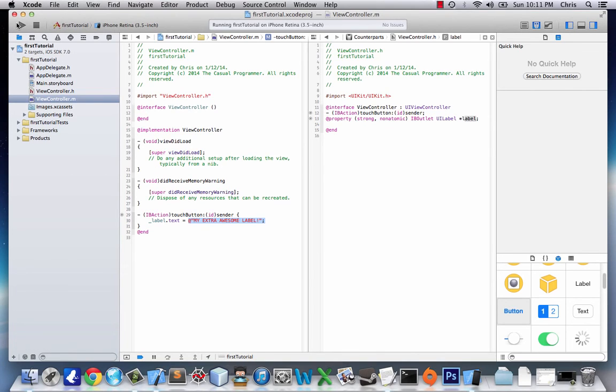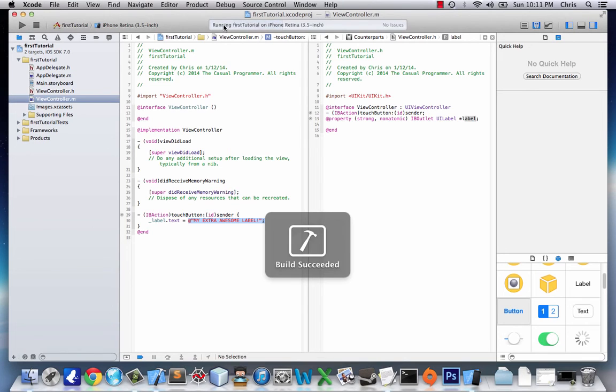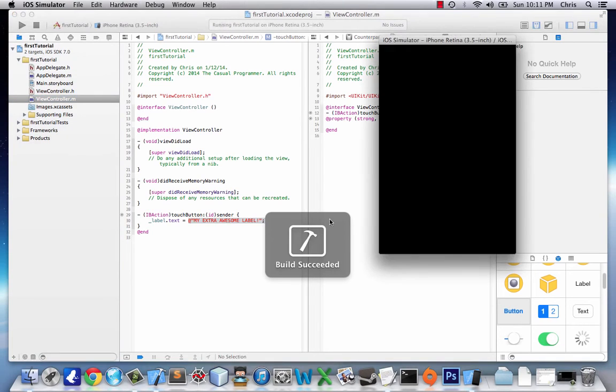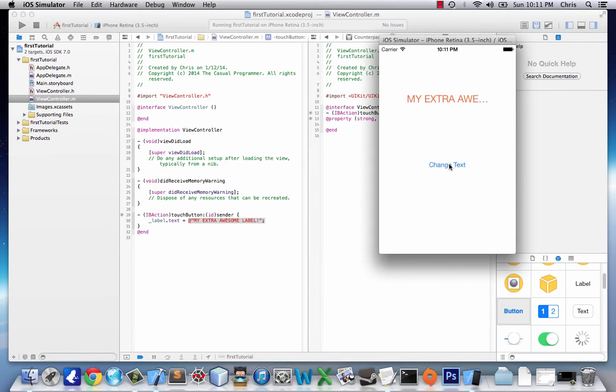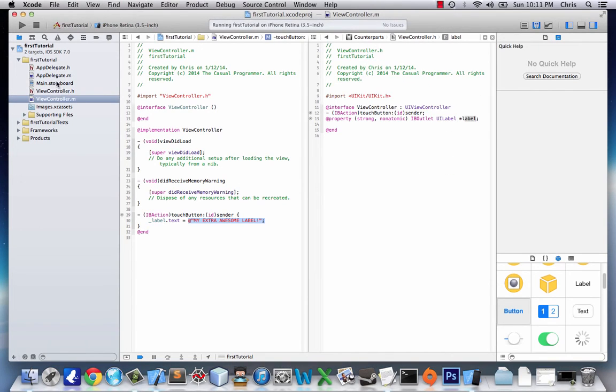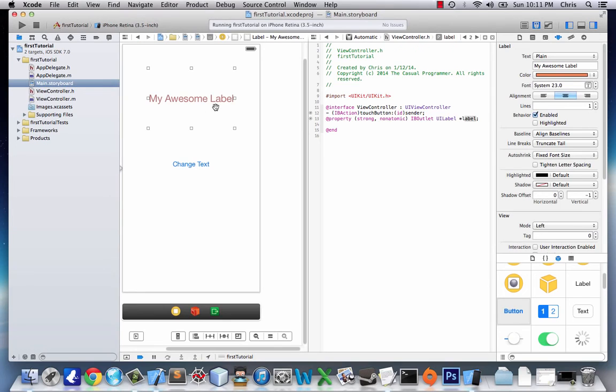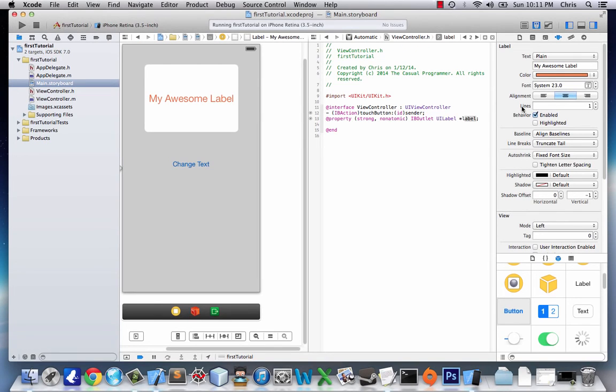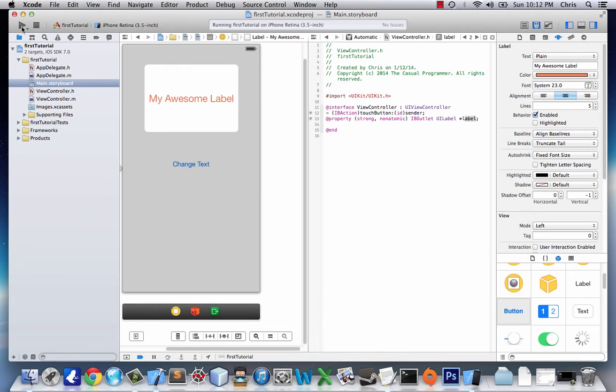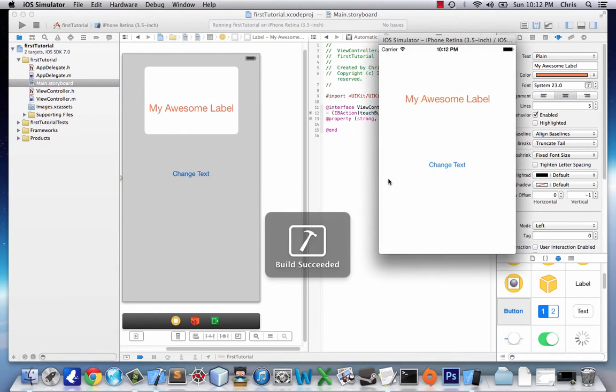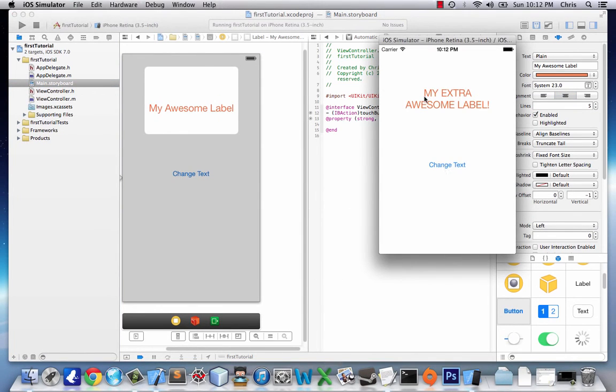So let's try it now. We're going to build, cool, build succeeded, awesome. And it showed up really quickly. Change text. Oh, no. Well, it looks like we have a little dot, dot, dot here. Our label didn't want to expand, but it worked. So let's go back to storyboard, select my awesome label, and right here you see lines. This is how many lines your label can contain. We'll go five, just because I think that's enough for what text we wanted to use. And now when we change text, my extra awesome label works like a charm.